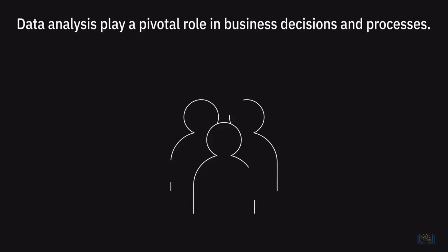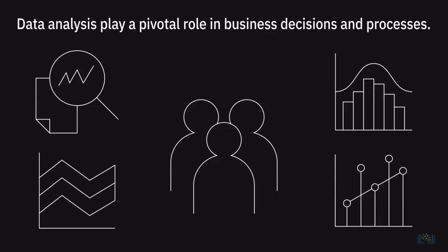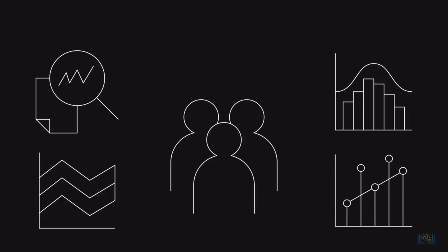Data analysis can play a pivotal role in business decisions and processes. In order to use the data to make competent decisions, we must have the right information for the project and the data must be free from errors.